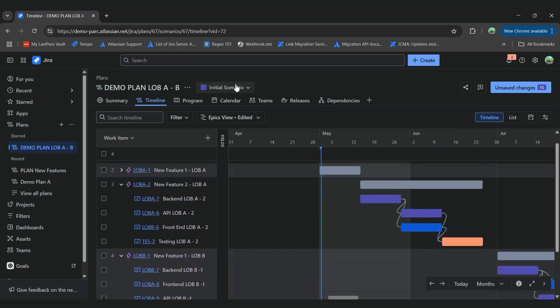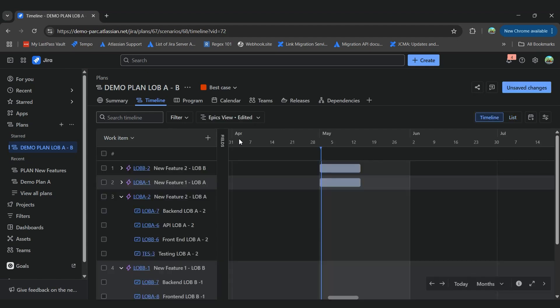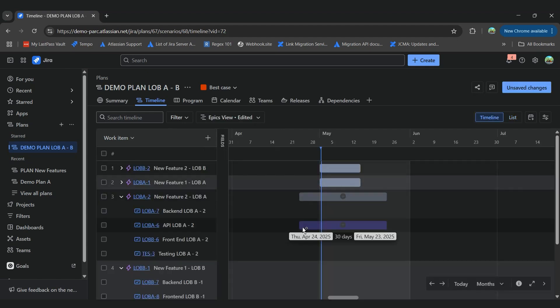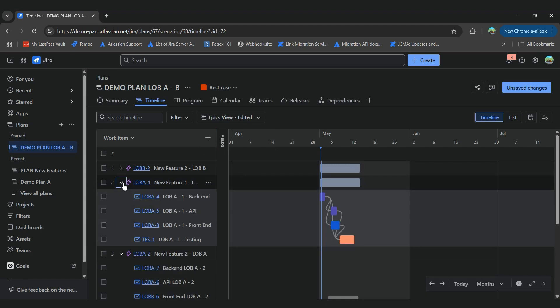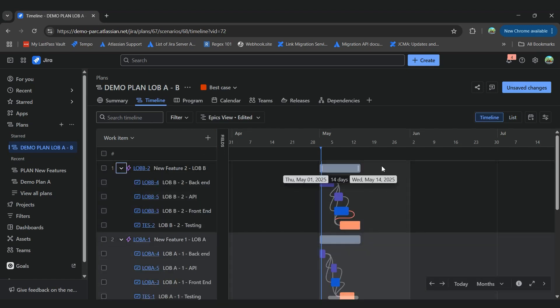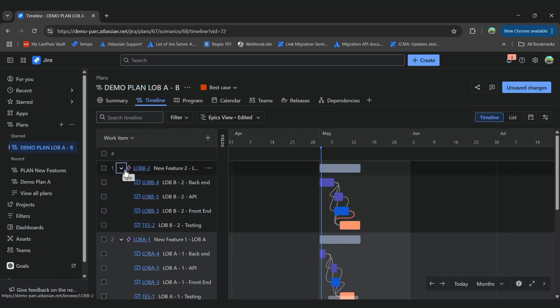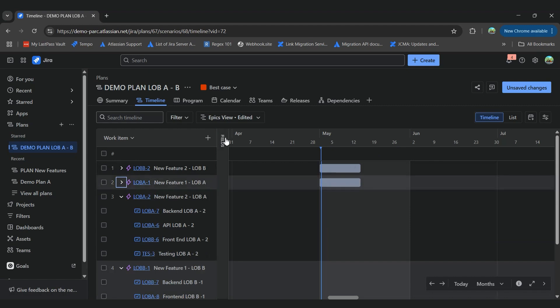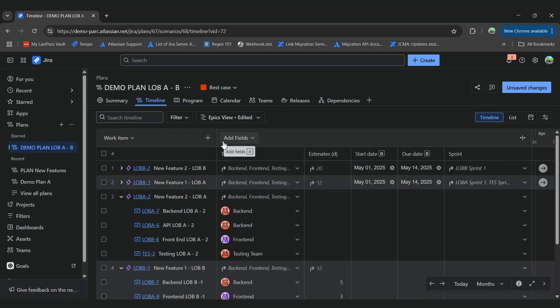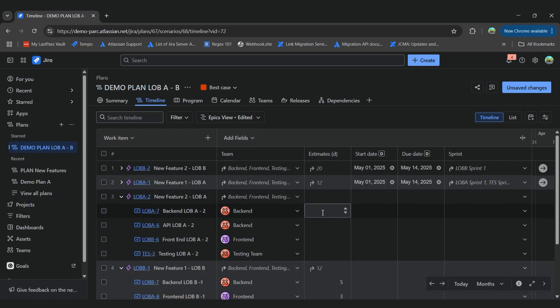If we go to a different scenario, we can modify the information around. We still don't see the information of our last two epics. We're only seeing the information of the first two epics that we already planned. And for the last two epics, we can still modify the estimates.